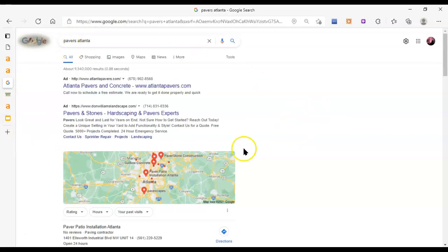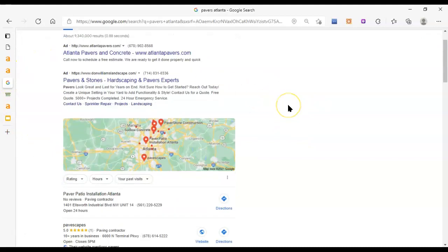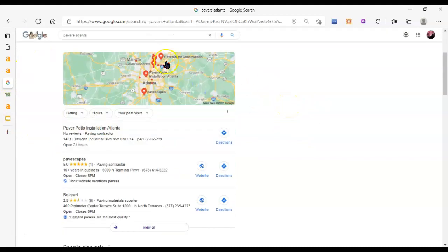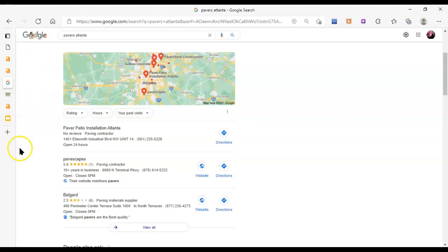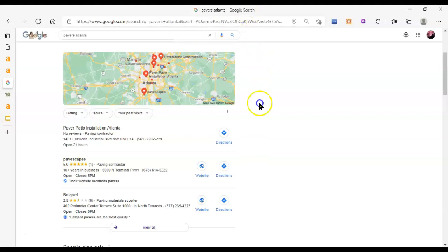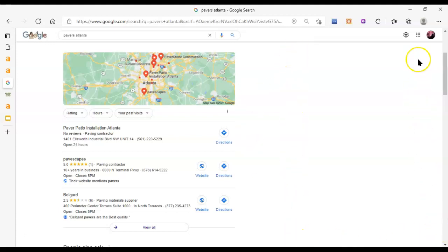First are the ads. Most people skip right past them anyway. And then we have the map pack, spelled M-A-P-P-A-C-K. It is the top three results from the maps results. How you get up into this area is with citations. What you want to do is look up your own name and maybe your phone number to find yourself on Google. Your GMB or Google My Business listing will show up on this side of the screen on a desktop.